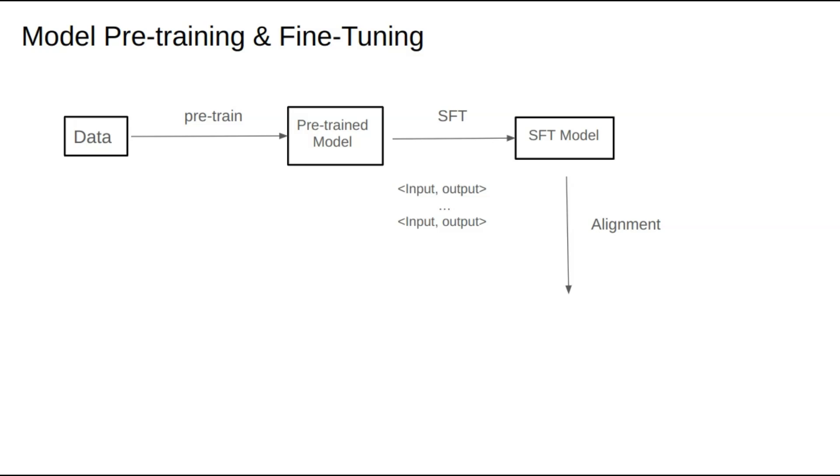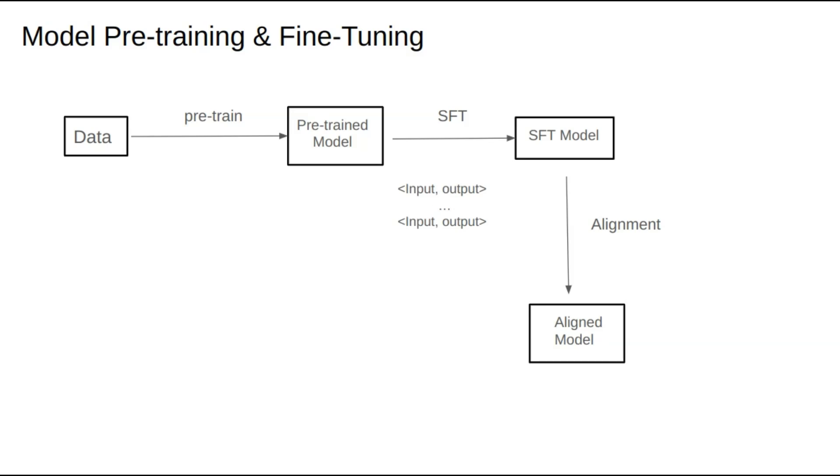This is where the alignment phase comes in. The model obtained from alignment is called an aligned model. For alignment, we need a new dataset with a different structure from SFT data. For the same input, we have two different outputs, one labeled as accept and the other as reject. This type of data is essential for the alignment phase.